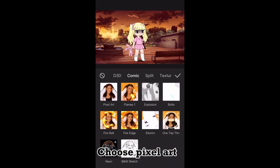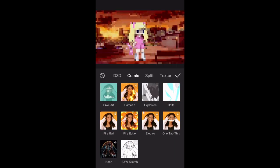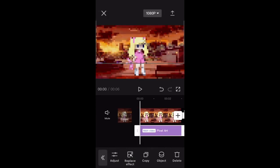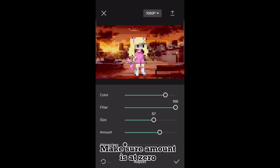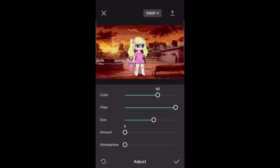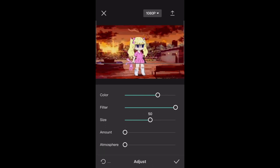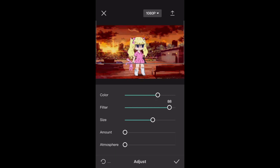Choose pixel art, click adjust, make sure amount is at zero. Size does not matter. Put filter and color to whatever you want.